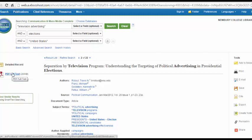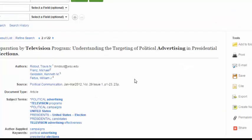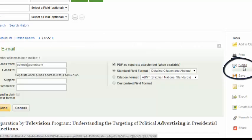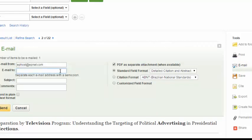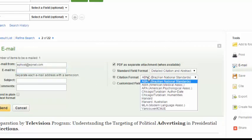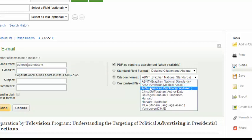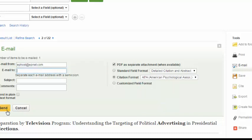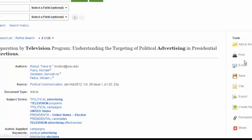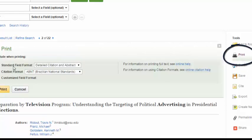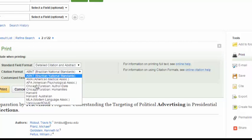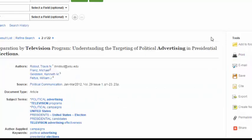If this is an article you'd like to use, you'll want to use EBSCOhost's tools to help you save and organize your research. First, you can always email yourself the article along with the citation — click on the email button, enter your email address, click on Citation Format, and choose the one your teacher has requested from the drop-down menu. Once you enter your email address, you can hit Send. You can also print the article by clicking on the Print button, and again choose the citation format your teacher has recommended. If you think you'll want more than one article, instead of emailing or printing right away, simply Add to Folder.